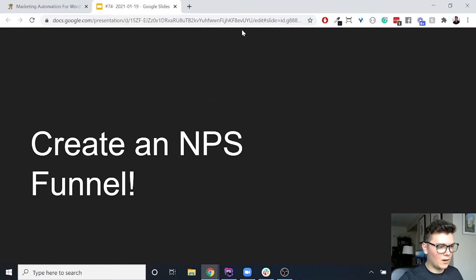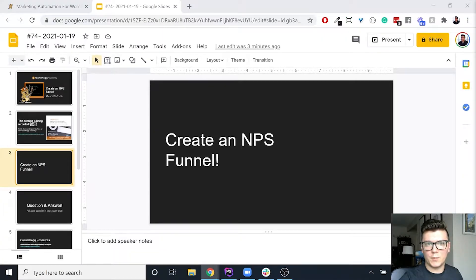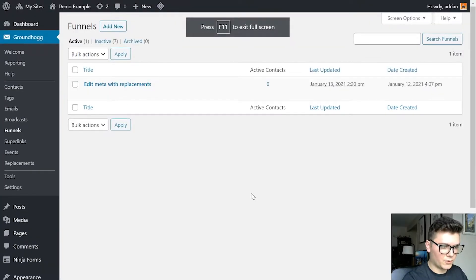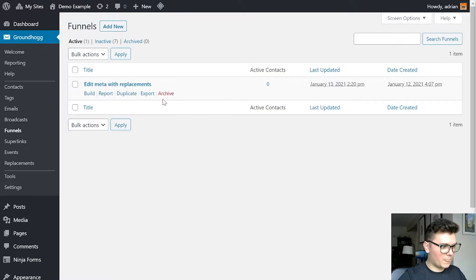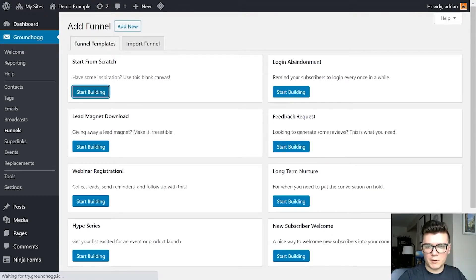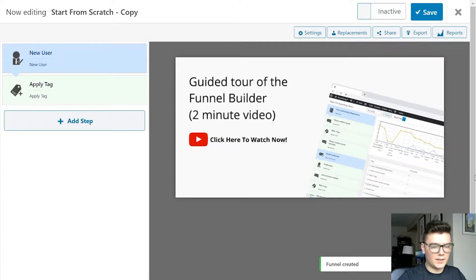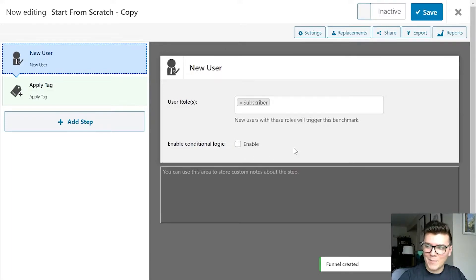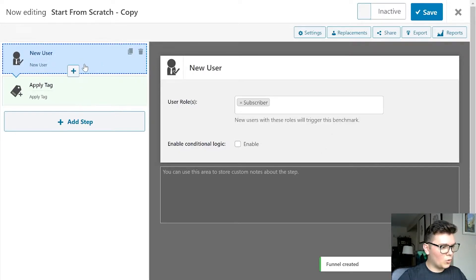I'm going to open up a site to actually do this. To start off we're obviously going to need to create a funnel. For those of you who don't know what NPS means: NPS stands for net promoter score. We use net promoter score as a way to identify whether our customers are happy with us, and it also provides a method for people to tell us that they are unhappy so that we can take action on their unhappiness.